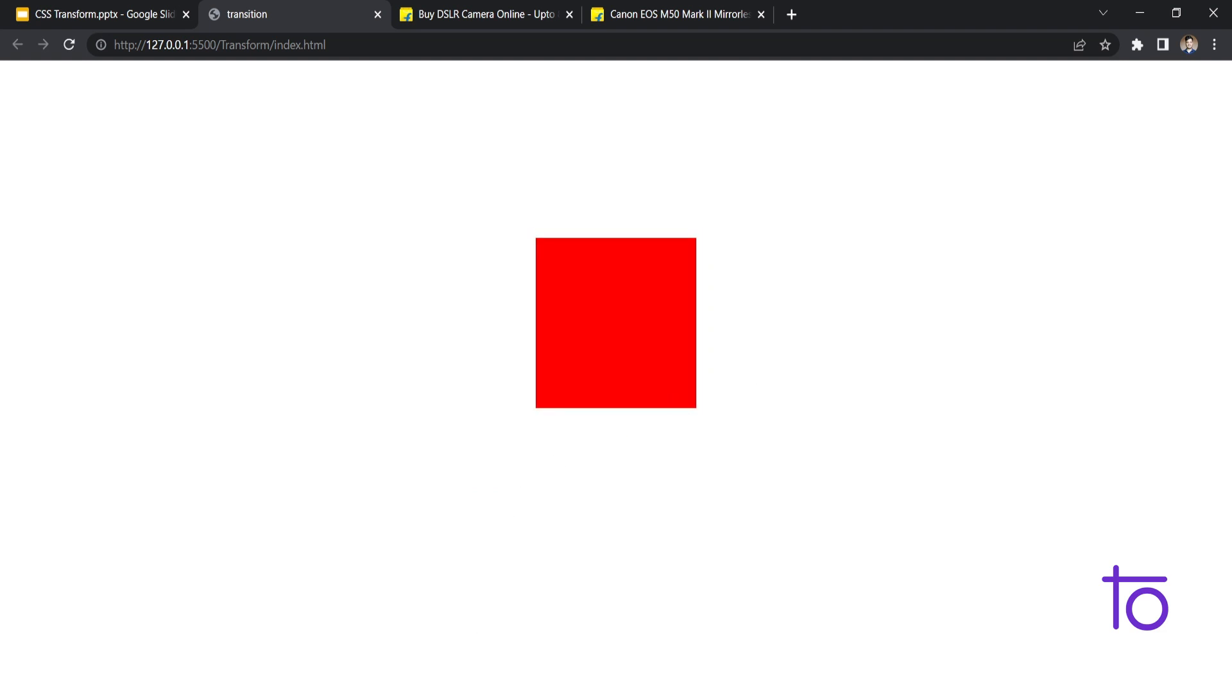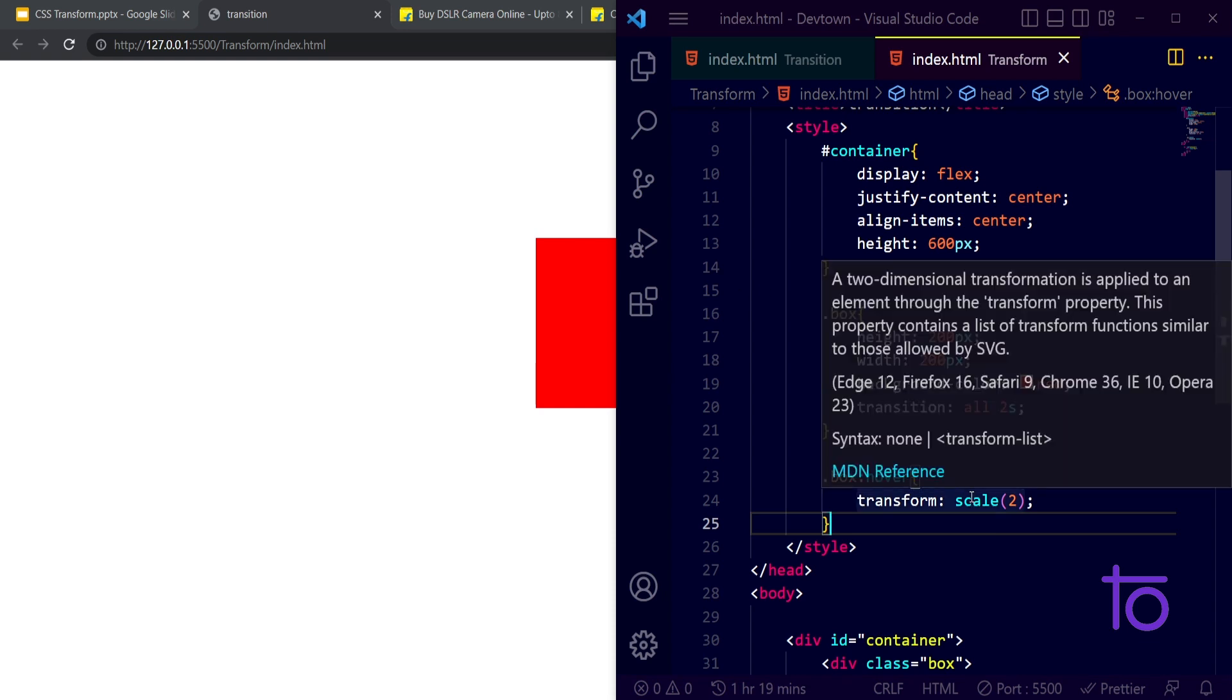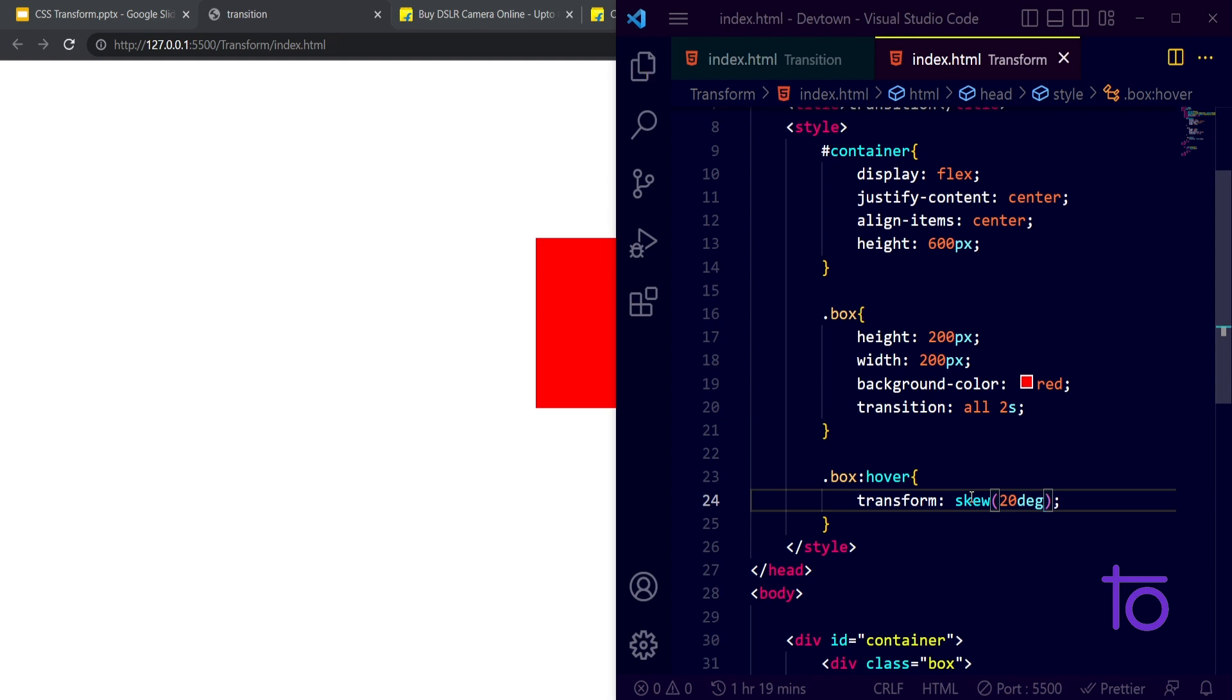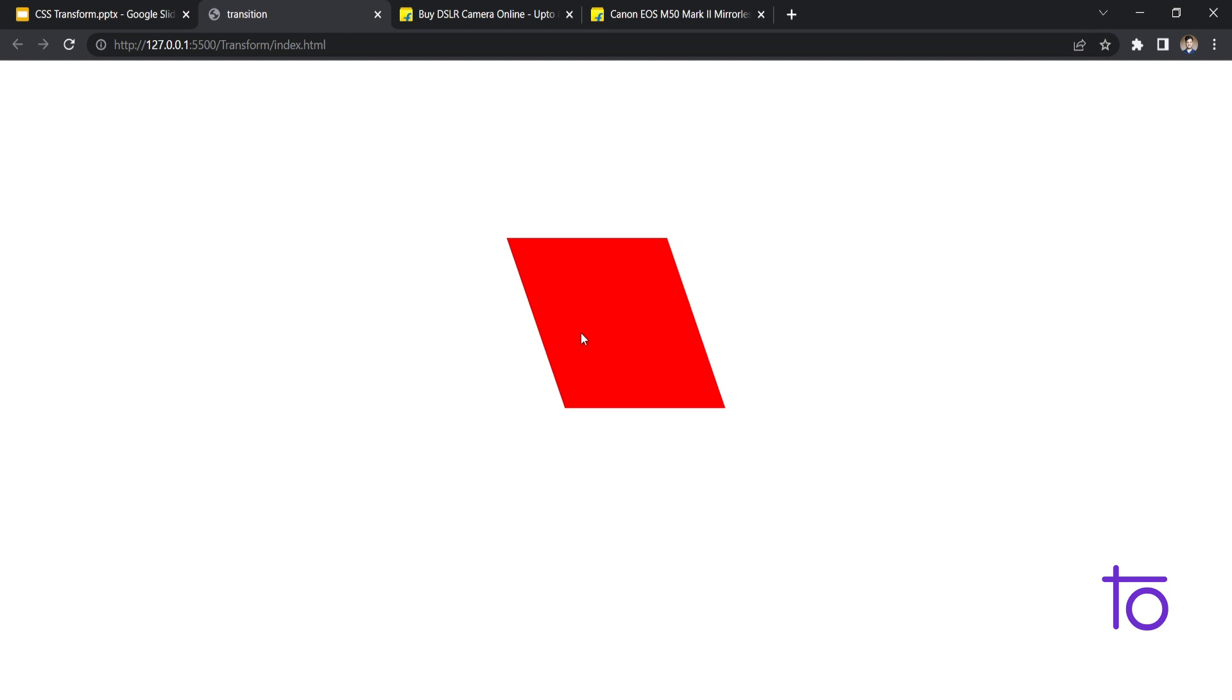The third property apart from the scale that we have is skew. Skew is basically if I wanted my box to get tilted by 20 degrees, then in that case I will use this skew property.